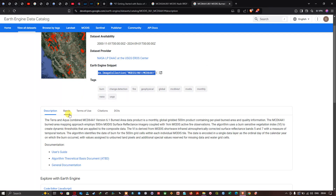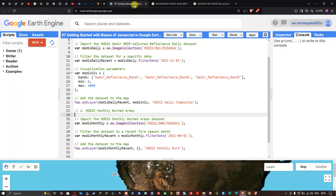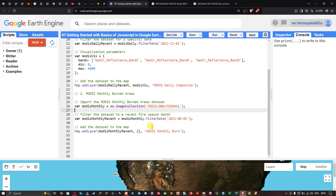The dataset has 500-meter resolution. The main bands include burn date, uncertainty, and QA. We specifically focus on the 'BurnDate' band. To access it, we define modusMonthly equals ee.ImageCollection('MODIS/006/MCD64A1'), then define modusMonthlyRecent equals modusMonthly.filterDate('2021-08-01'), selecting August 2021 to capture visible burned areas.